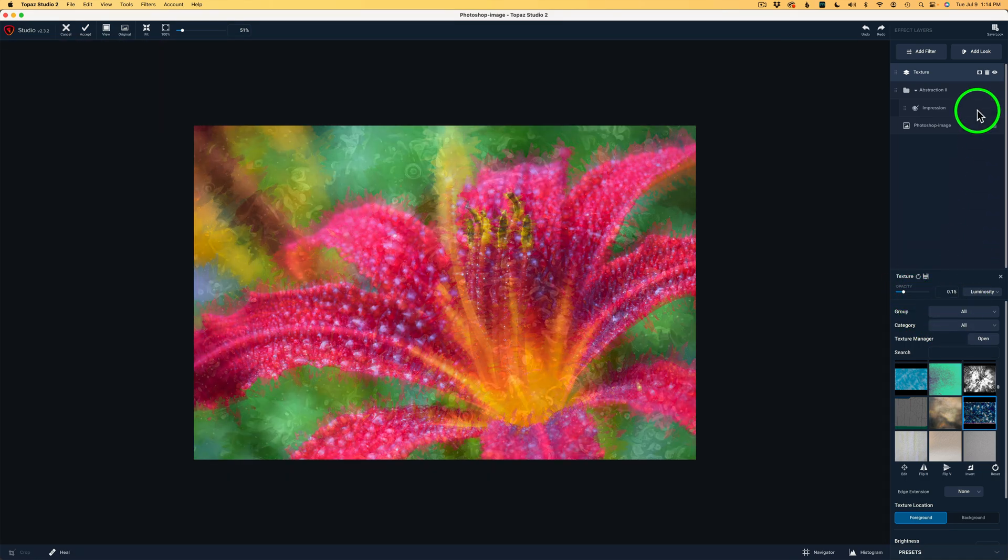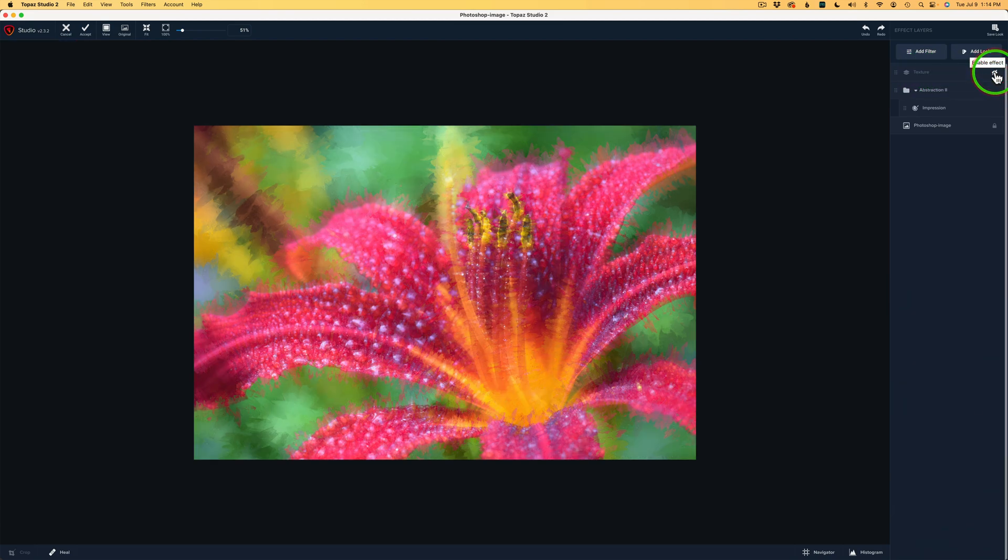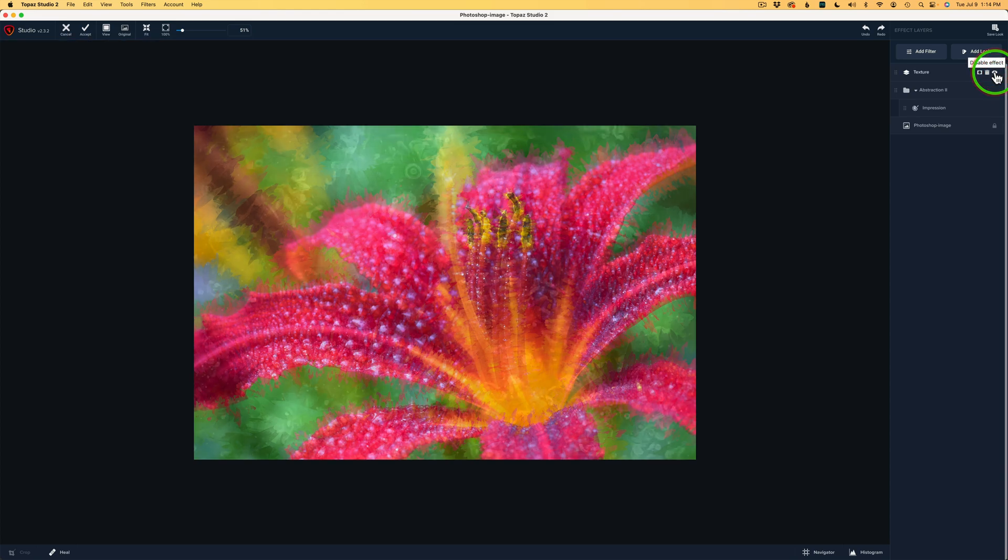So now if you come up here to this texture layer and click on the eye, you can shut that texture off. Here it is without the texture. And here it is with it. And I really like it.